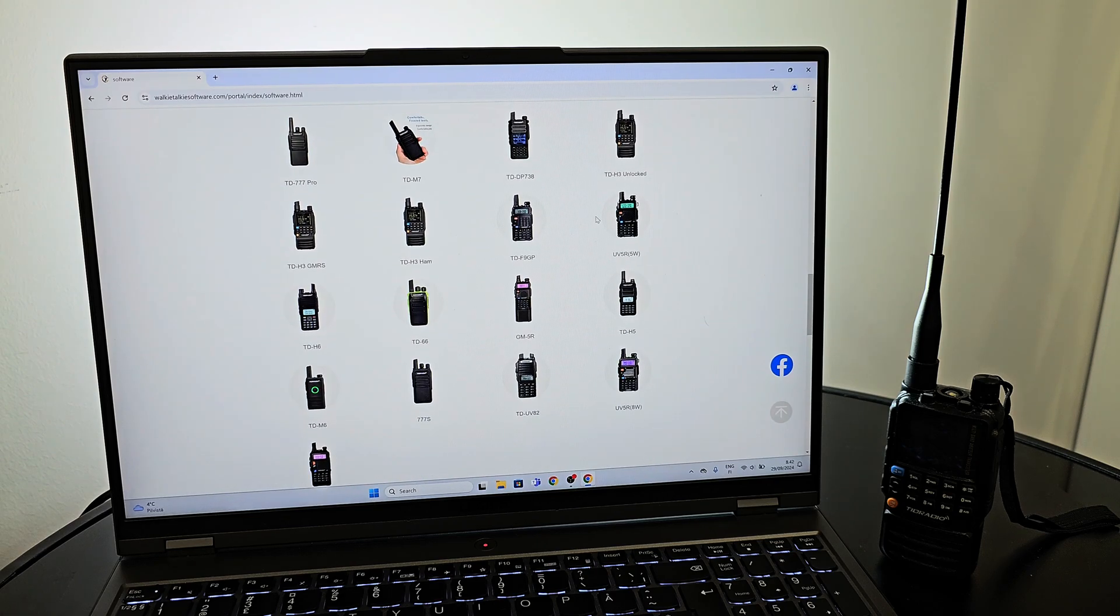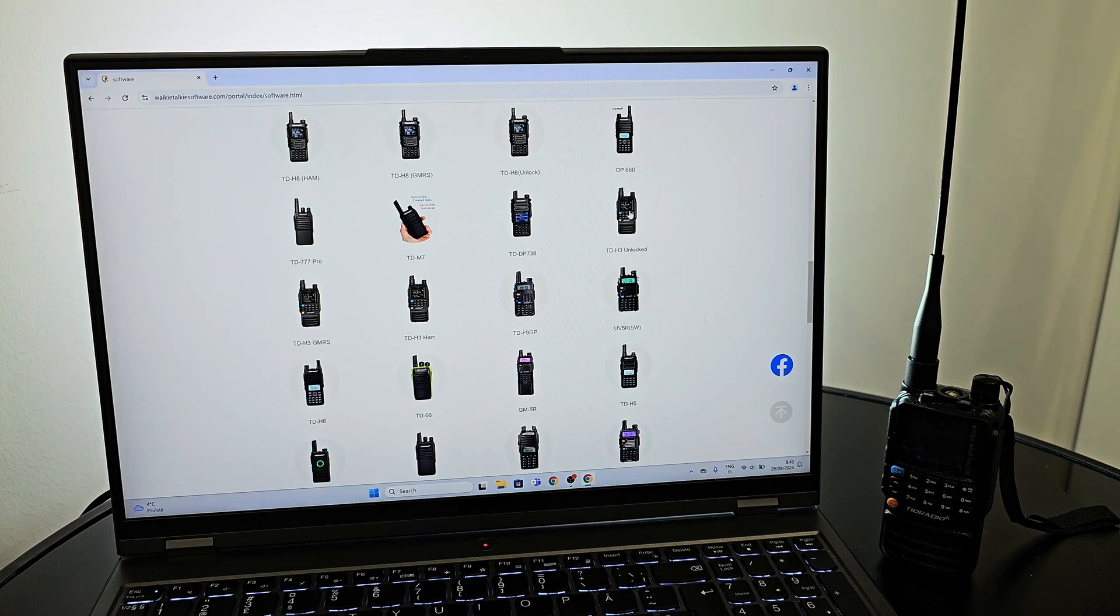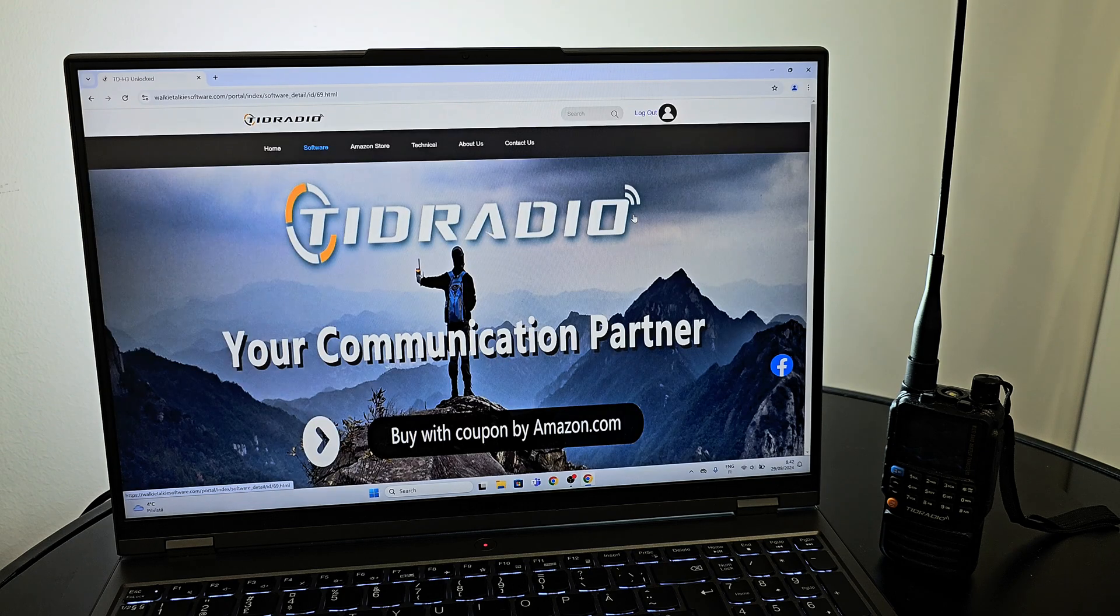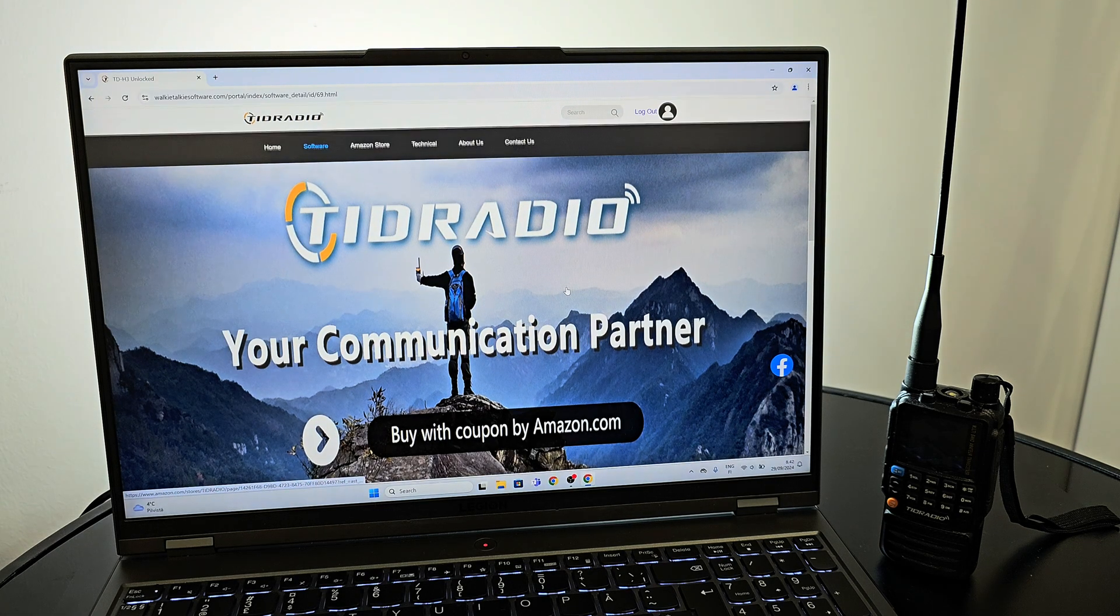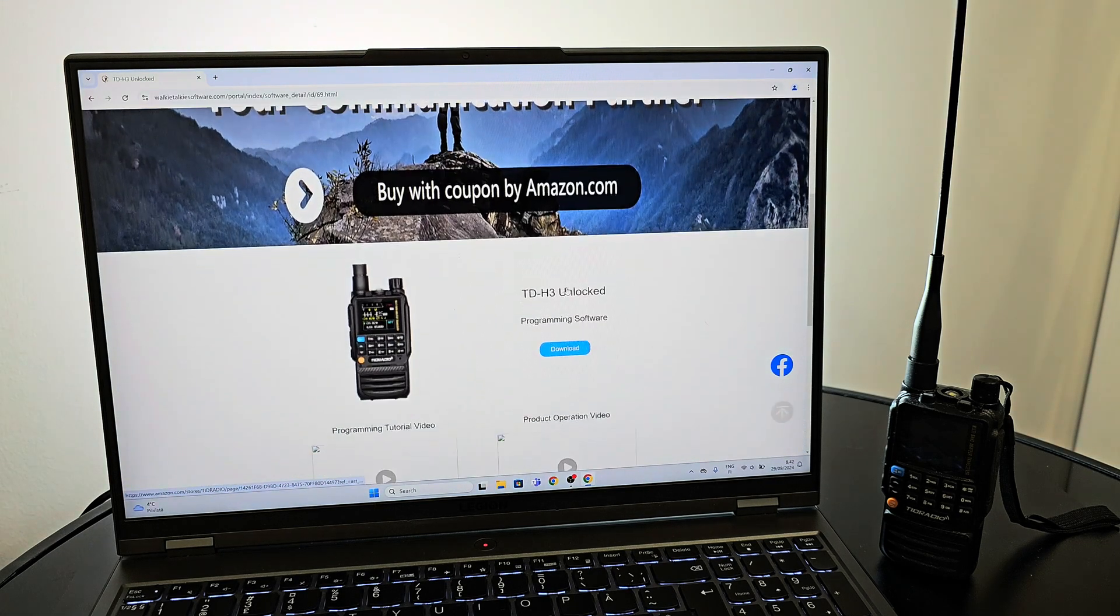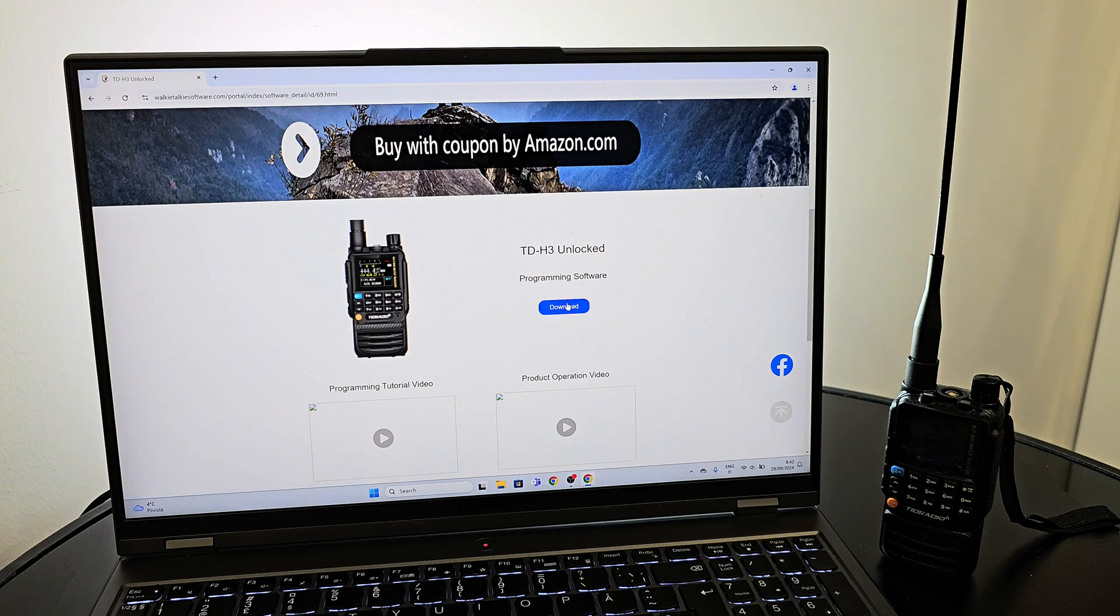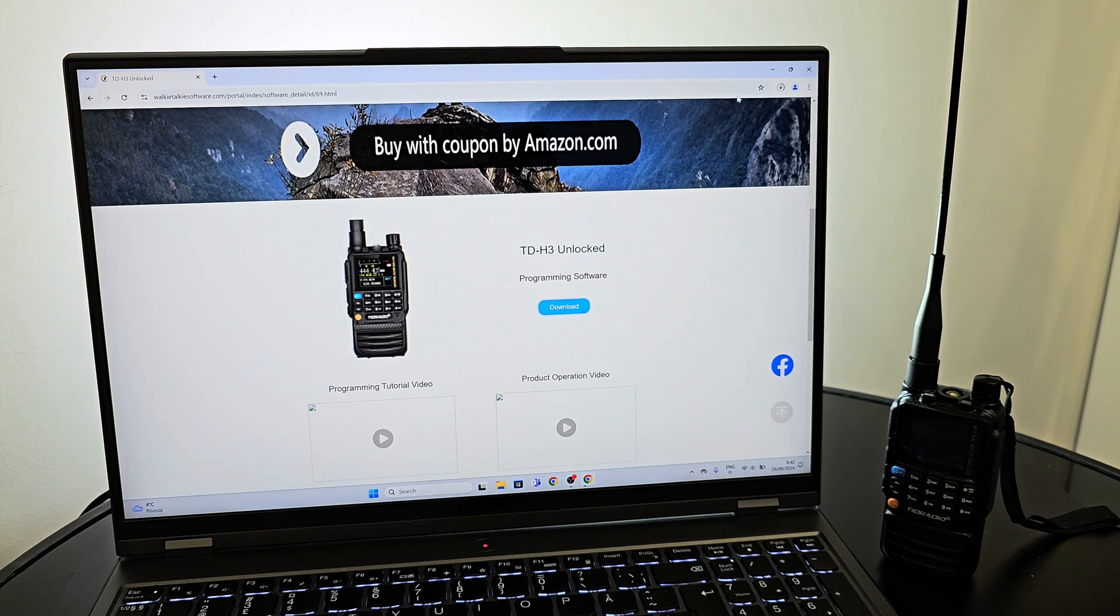On this page we need to select the correct radio that you have. In my case I want to install the unlocked firmware. Click download and then we need to unzip the software package.